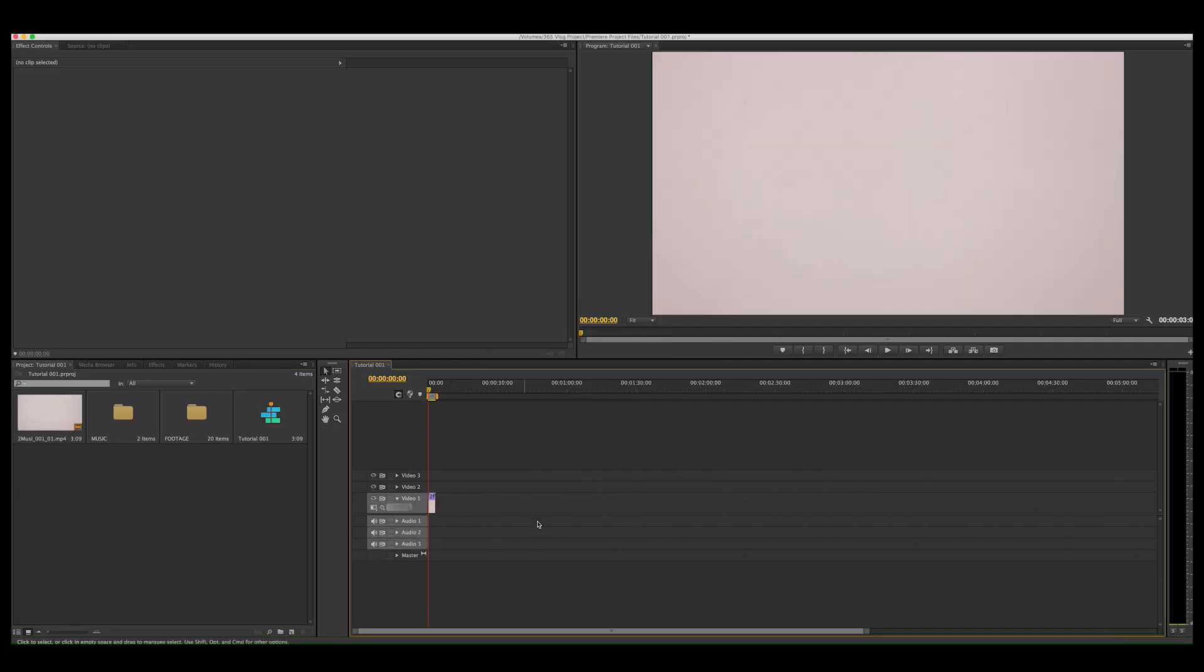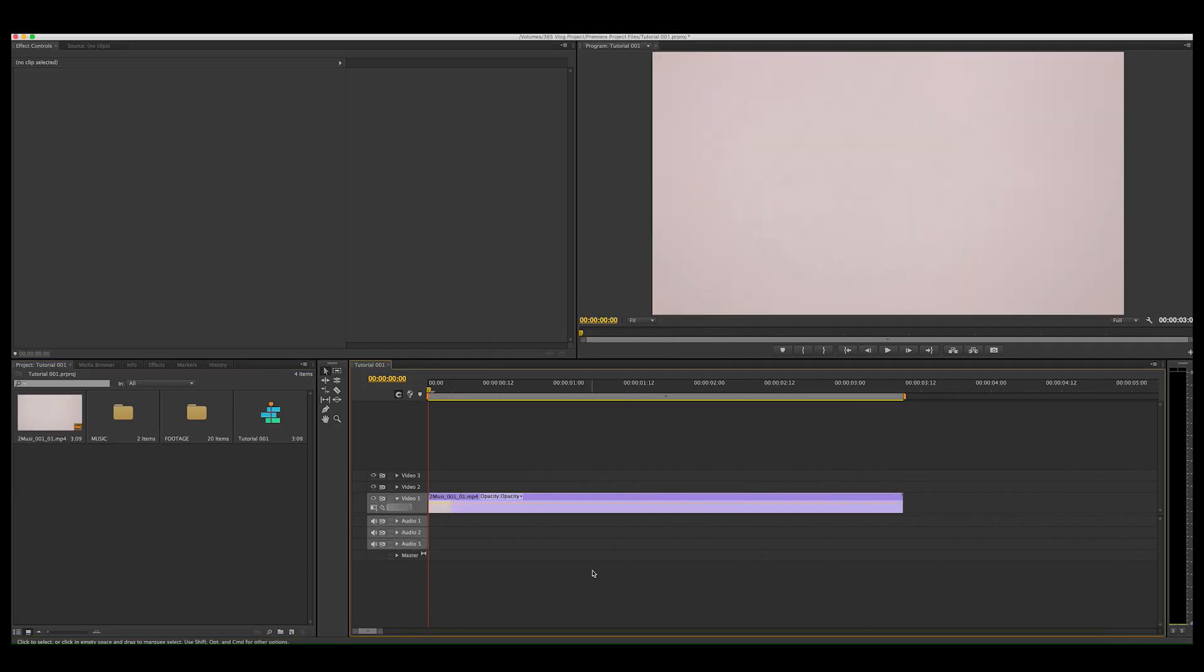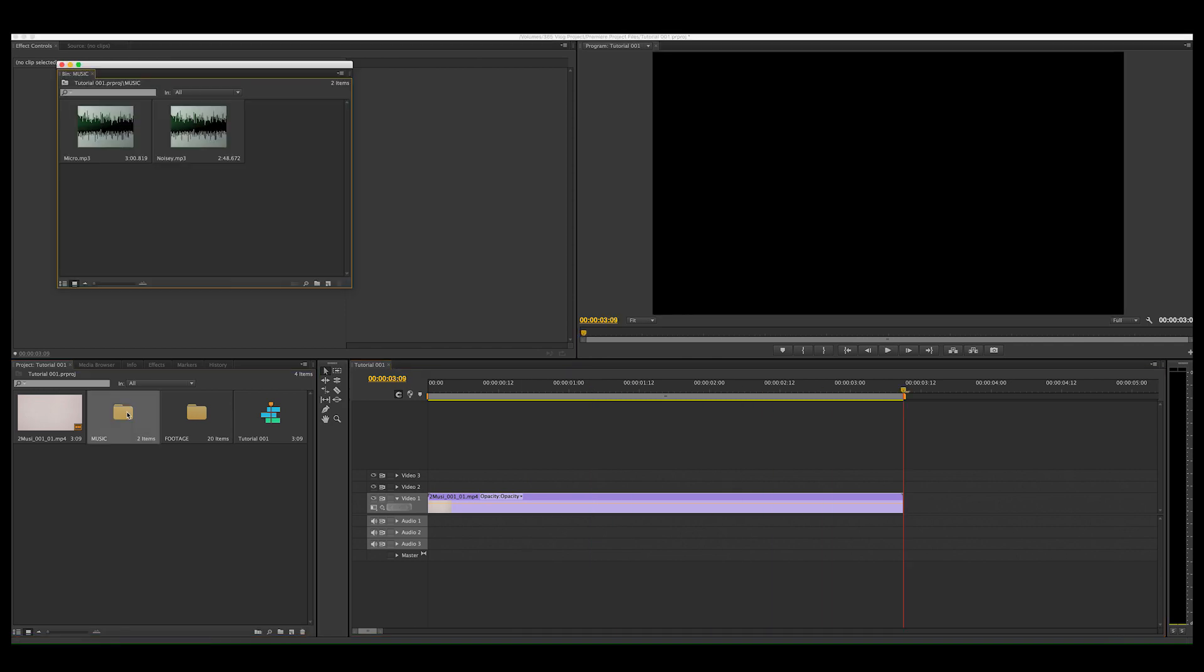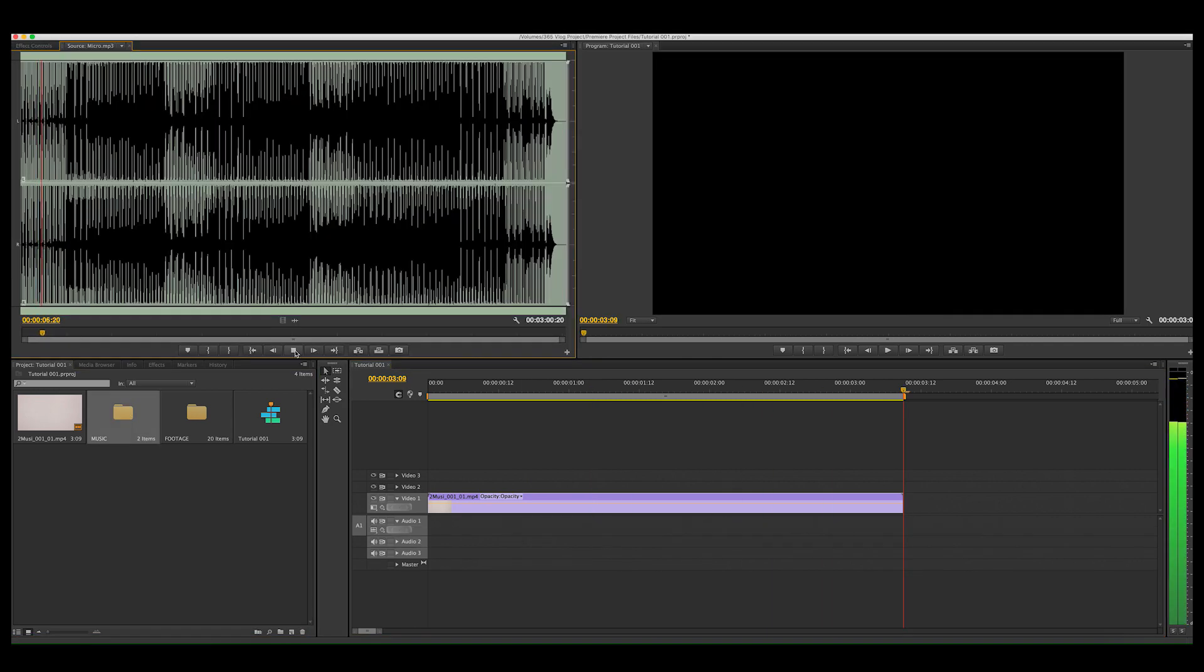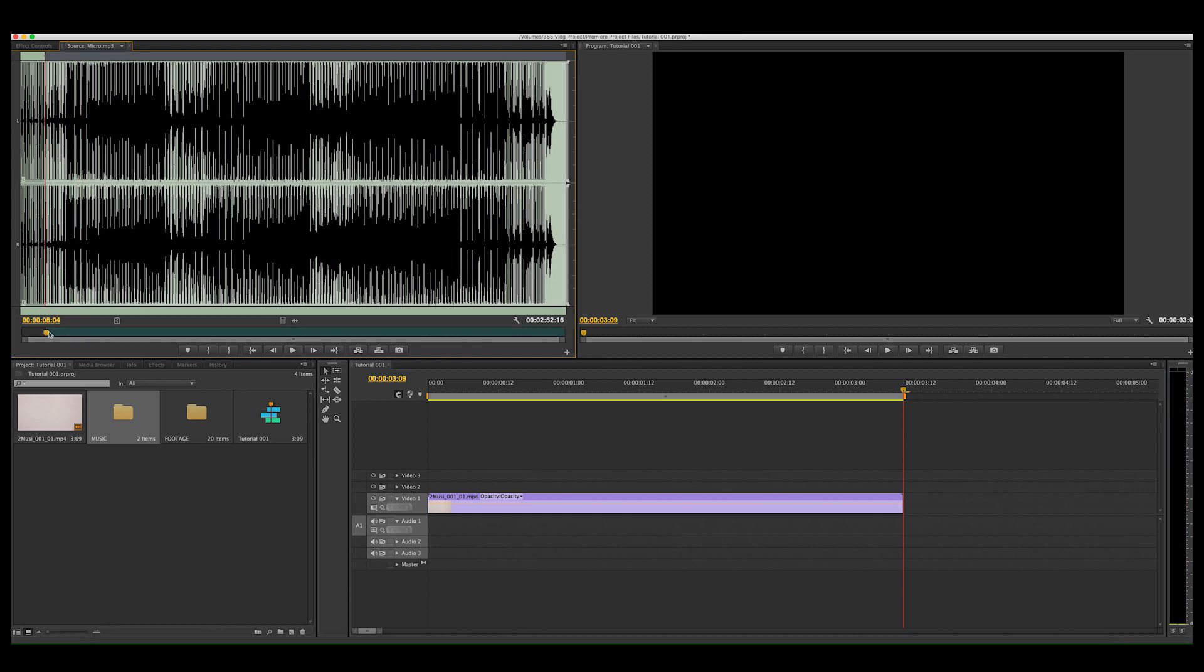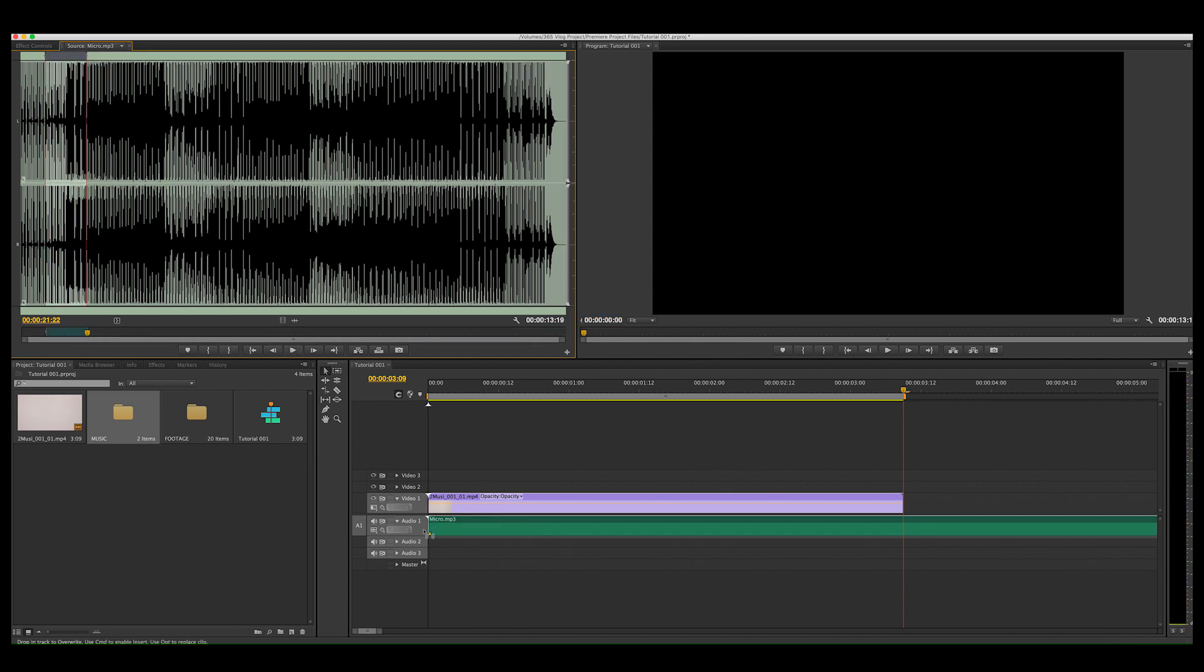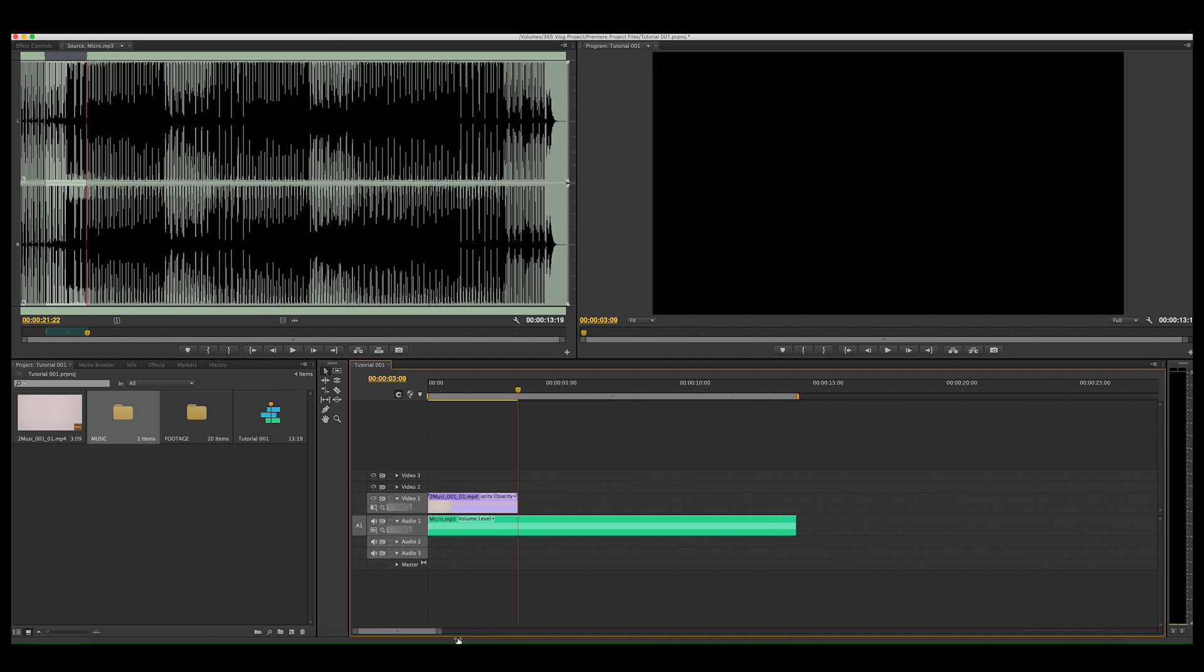Now I'm using Premiere Pro 6, it's not the latest version, you don't need the latest version. I've pulled in the animation and I've also pulled in the music track and I'm just selecting the little section of that music track that I want to use and dragging that down onto the timeline.